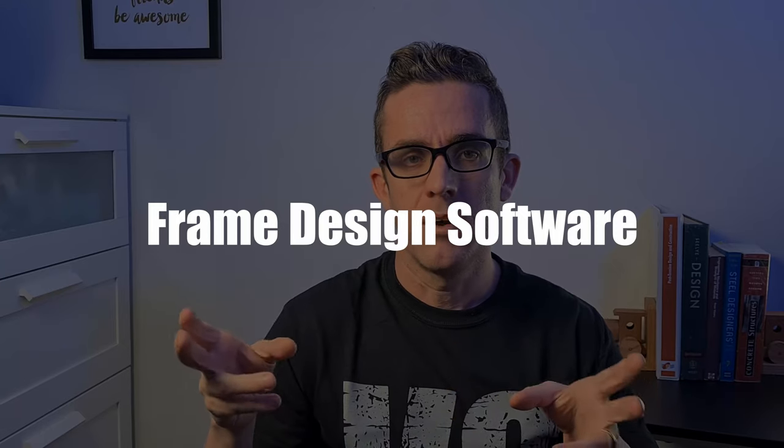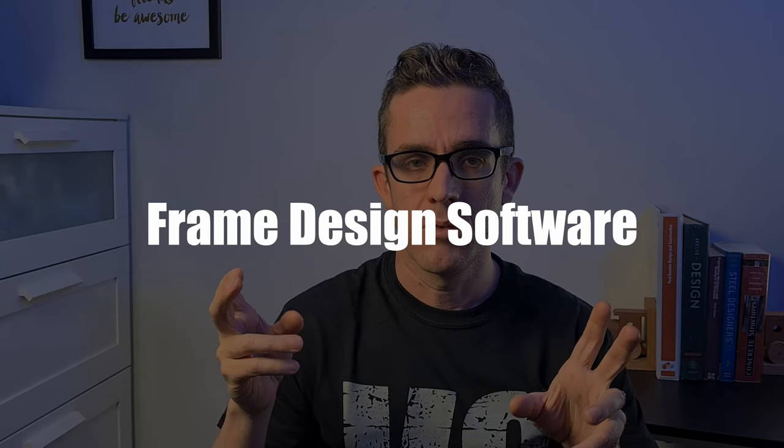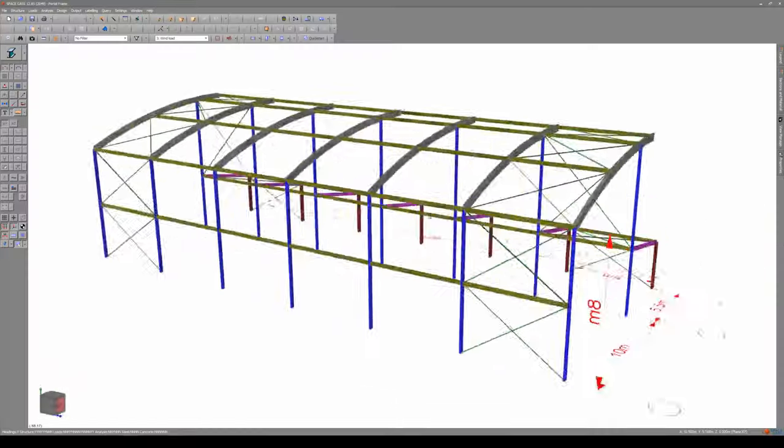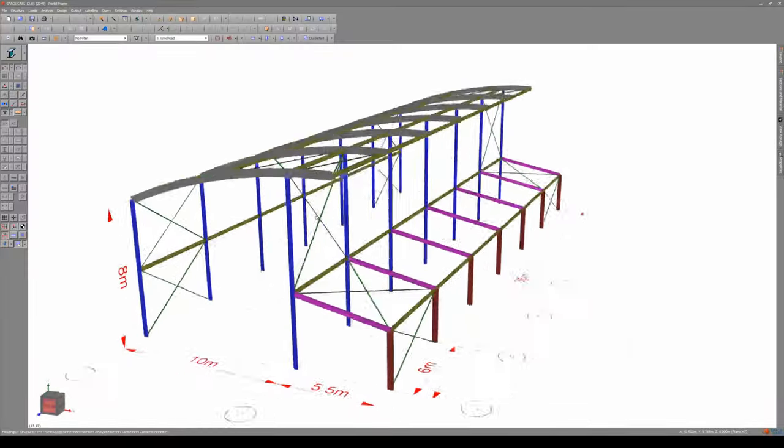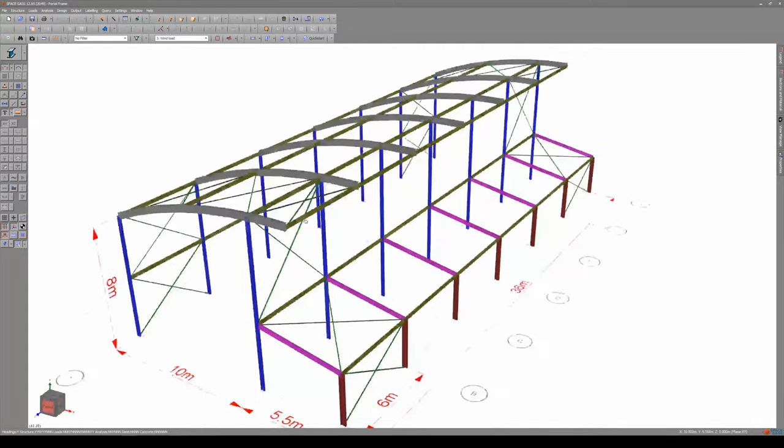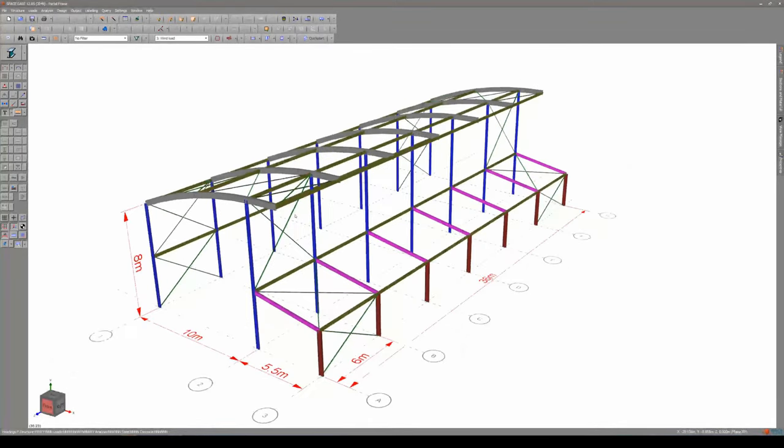Frame design, there's a number of different softwares that can be utilized. There's MicroStrand, STAD, SpaceGas, or SkySiv. I'll be mentioning SkySiv later in this episode. The one I'm currently going to mention now is SpaceGas. This is currently what I use quite a lot. SpaceGas allows you to easily frame up a steel frame structure, modeling all the portal frames, sway frames, and steel design.